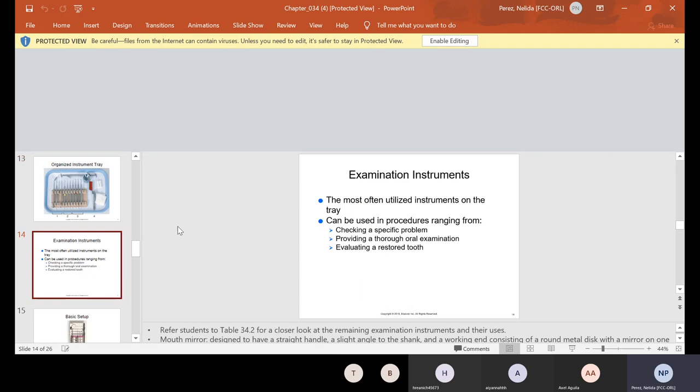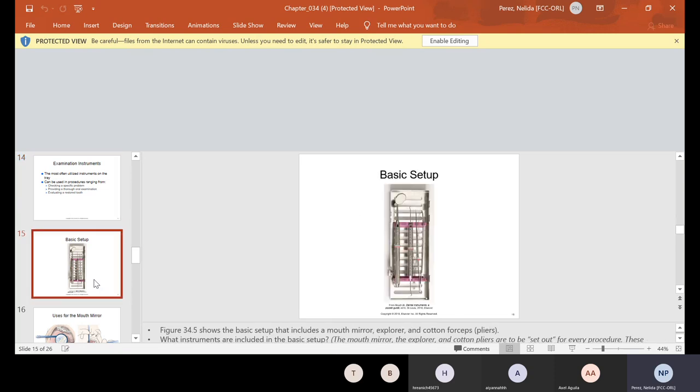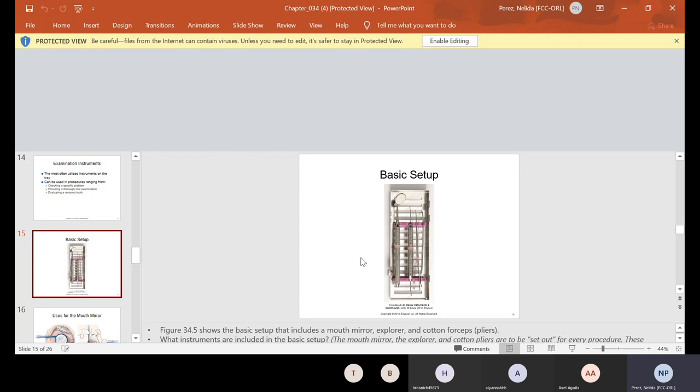Now your examination instruments are the most often utilized instruments on the tray. I mentioned that every procedure should have a basic. Your basic setup is your mouth mirror, explorer, and your cotton pliers. They are used in procedures ranging from checking a specific problem, providing a thorough oral examination, or evaluating a restored instrument. If you don't know these three instruments, you probably won't be working. I know some doctors that first day they'll ask you what the basic setup is. And if you can't identify these three instruments alone, you will not be working there. Because these three instruments need to be on every procedure setup.